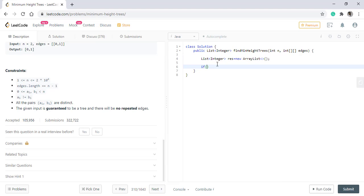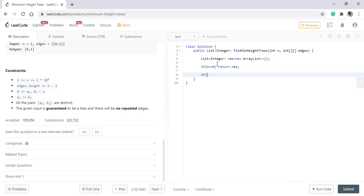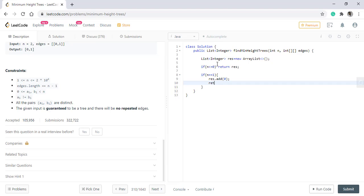If the number of nodes is less than or equal to 0, we'll simply return the empty list because there are no nodes. If the value of n equals 1, then we simply add 0 and return that list because there is only one node present and no edges will be there.